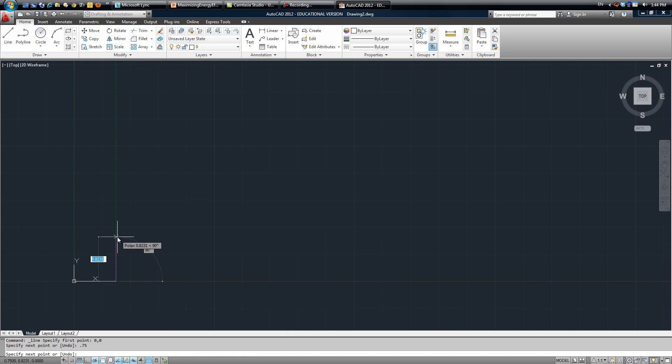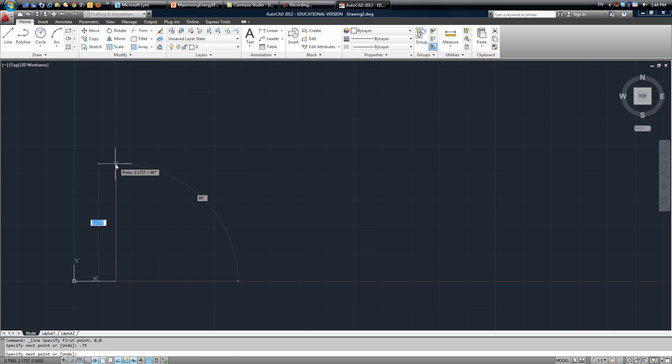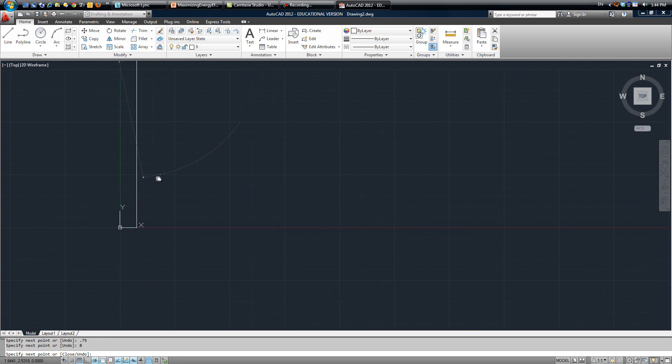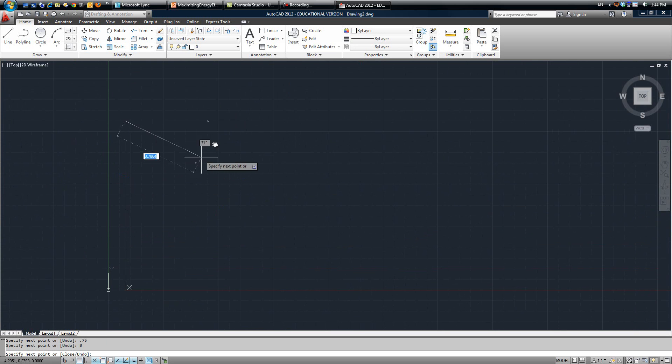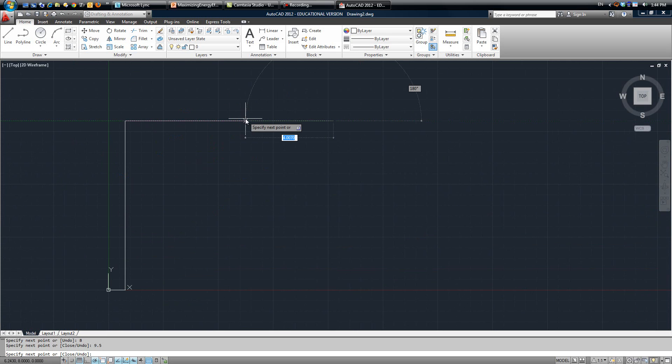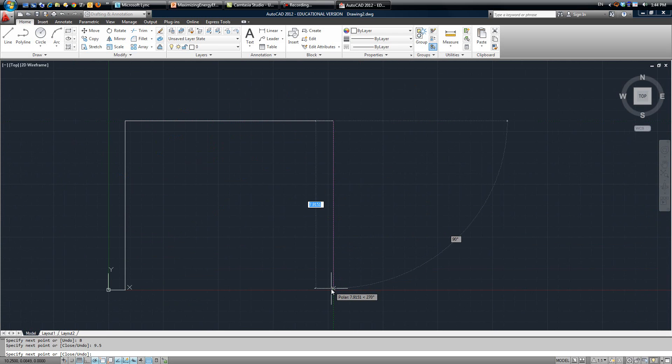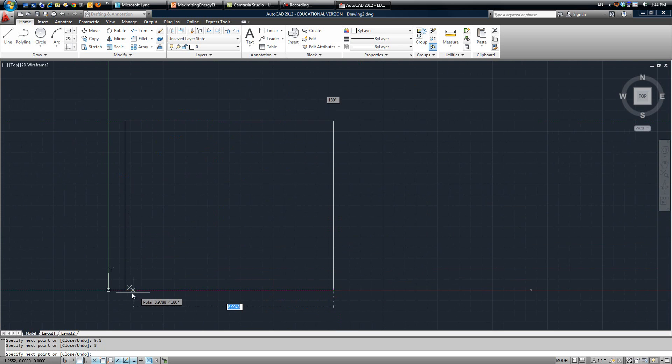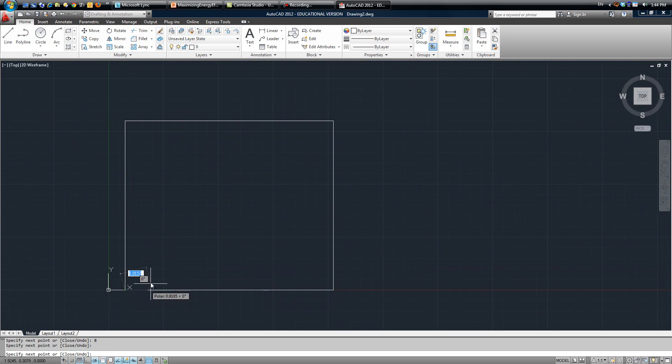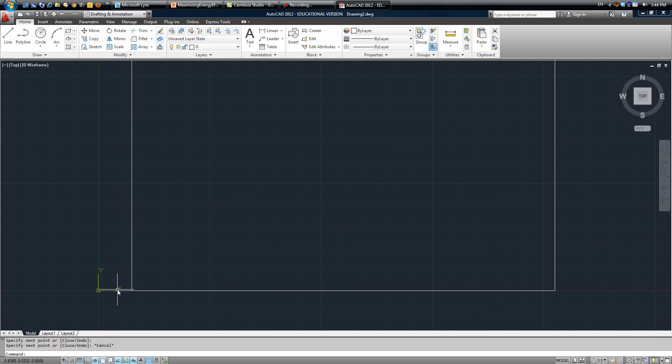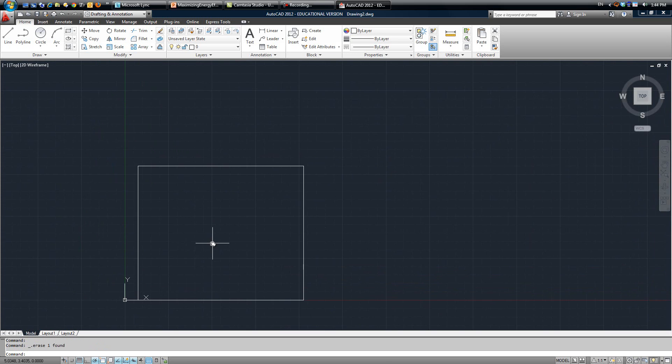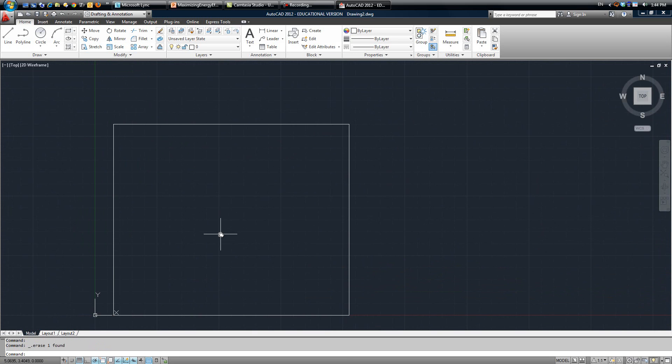So from here you're going to go up 8 inches, over 9.5 inches, and then you're going to finish off the square. Then once you've done that, go back and delete this line section right there. So from here you have the basic outside edge of your title block.